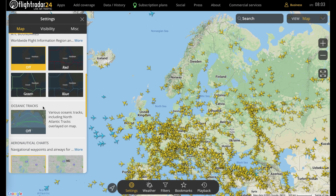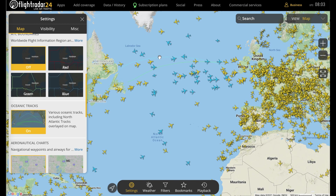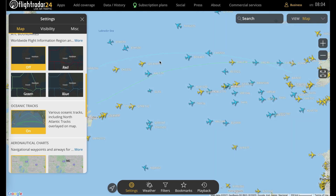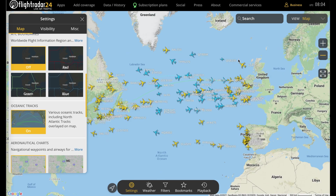Oceanic tracks will overlay predefined tracks across the Pacific and Atlantic — in this case, we have a couple over the Atlantic. Lately, there are fewer tracks in place across oceans because of lower traffic levels, but also advances in space-based ADS-B, which means planes can be tracked over the ocean so the tracks are less necessary. But you will see any track currently in place once you toggle this on.